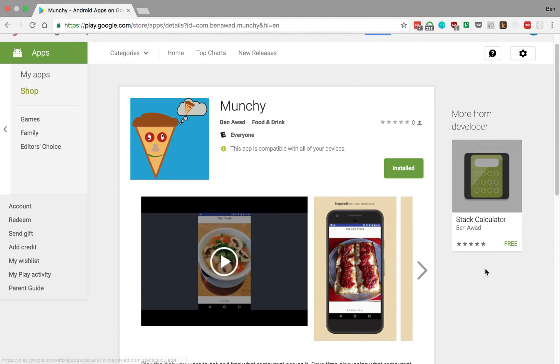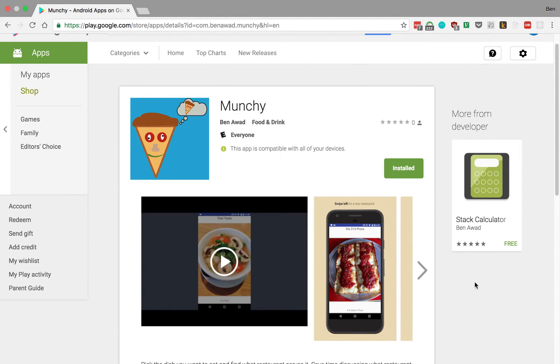What up guys, so today I want to talk about a new app that I'm going to show you how to make. We just made an app called Munchie where you can basically find where you're going to eat faster.